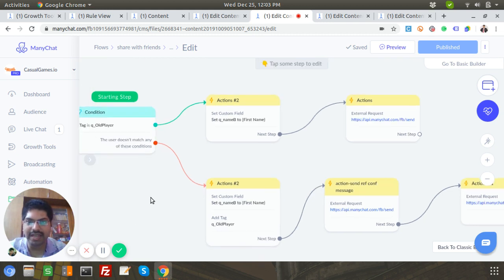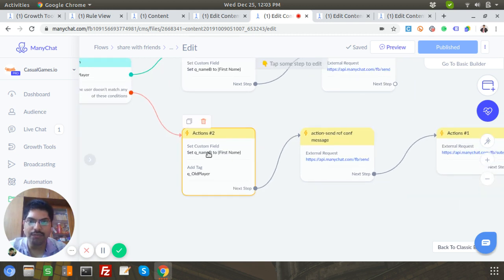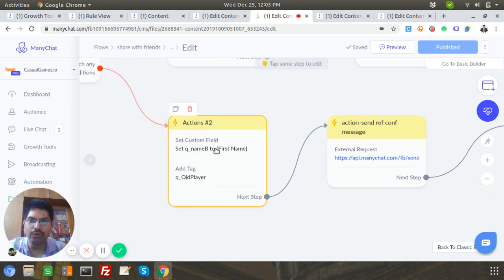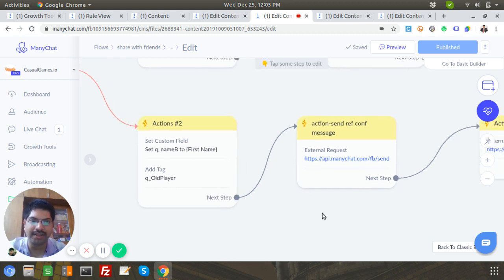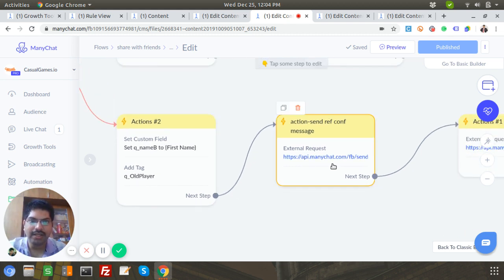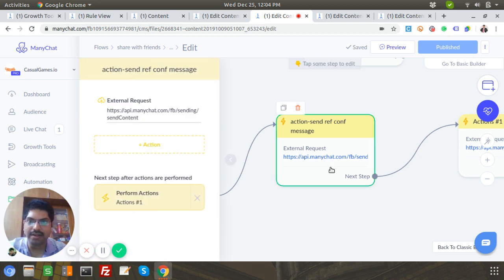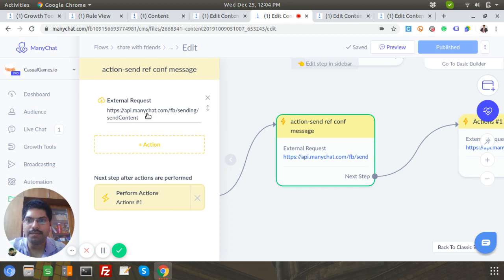But if it's a new player who doesn't have that tag, I store the name to the custom field, and then add the 'old player' tag so next time this flow can identify them as an existing player. Then a series of API calls begins.